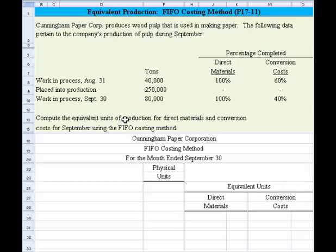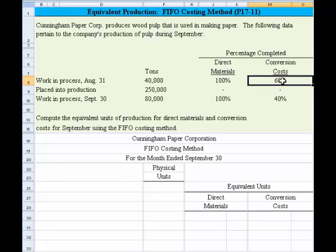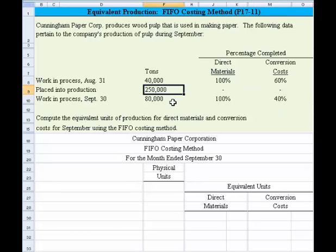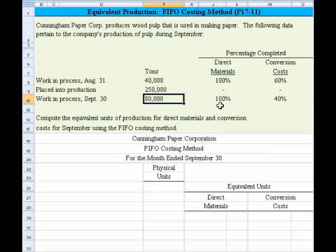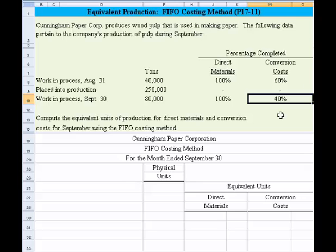At the beginning of the period — at the end of August 31st — work in process was 40,000 tons. It was 100% complete concerning the direct material components and 60% complete concerning the conversion costs. 250,000 tons were placed into production during September, and at September 30th, there were 80,000 tons left in work in process — 100% complete for direct materials and 40% complete for conversion costs. We're asked to compute the equivalent units of production for direct materials and conversion costs for September using the FIFO costing method.